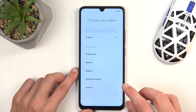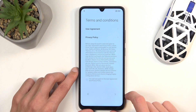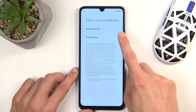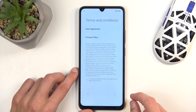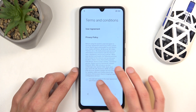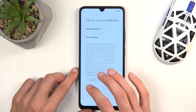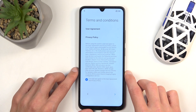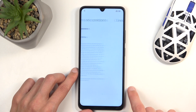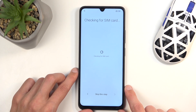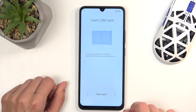Next we have Terms and Conditions. You can click on either one of those — you have the User Agreement and Privacy Policy. And once you've done so — which we all read diligently, sarcastically speaking — you can then select the checkbox right here and go to the next page.